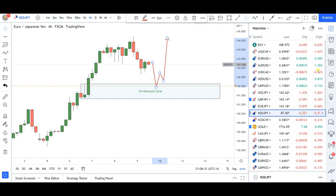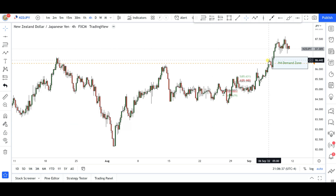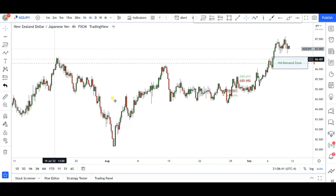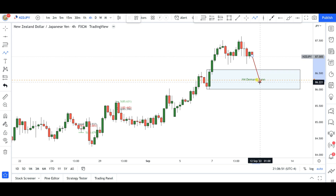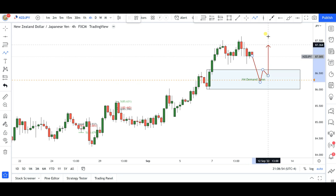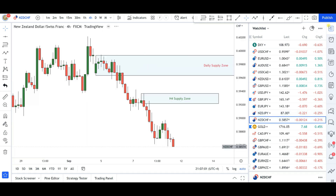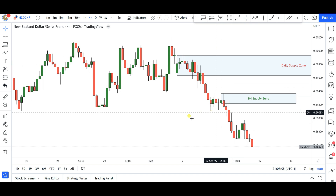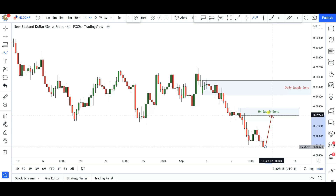Next is NZD/JPY — another yen cross. The market gave us hesitation in this area and then a nice push up that broke a level of structure, creating a four-hour demand zone. I'd like to see a push down toward 86.25, and anywhere around there I'll be looking to go long for further continuations upward. Finally, NZD/CHF: this market continues to push downward. We have a four-hour supply zone formed from the break of a structure level. If we get a push up into that zone around 59.50, I'll be looking to go short for further downside continuations.